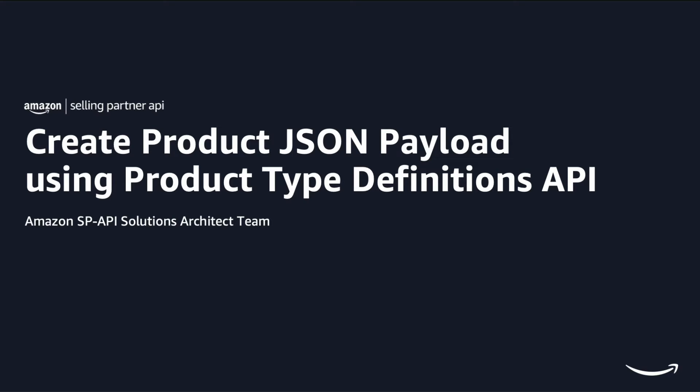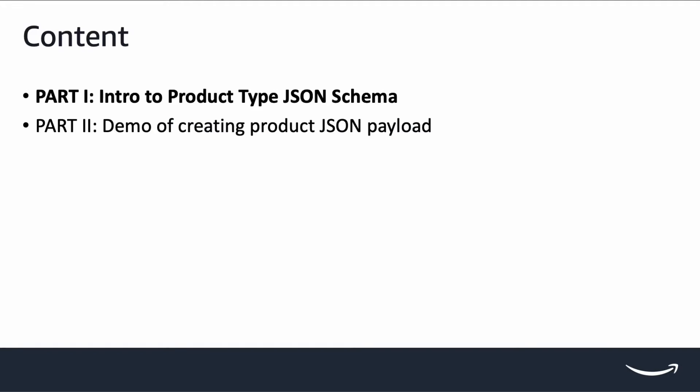There will be two videos in this series. This is part one of the series where we will walk through the key concepts of the product type JSON schema, and how to read the JSON schema to get all the requirements necessary for submitting a product successfully.